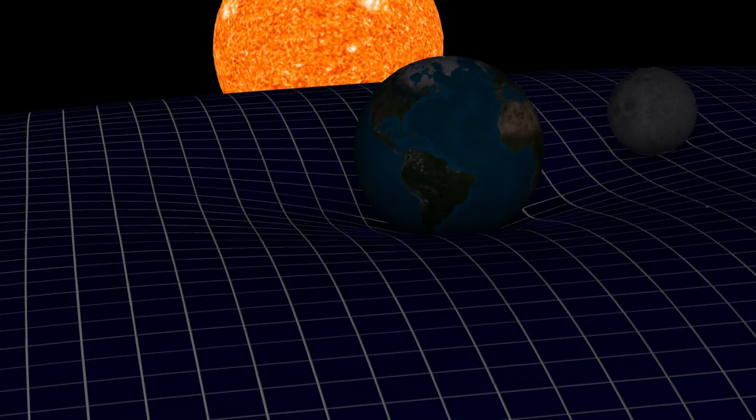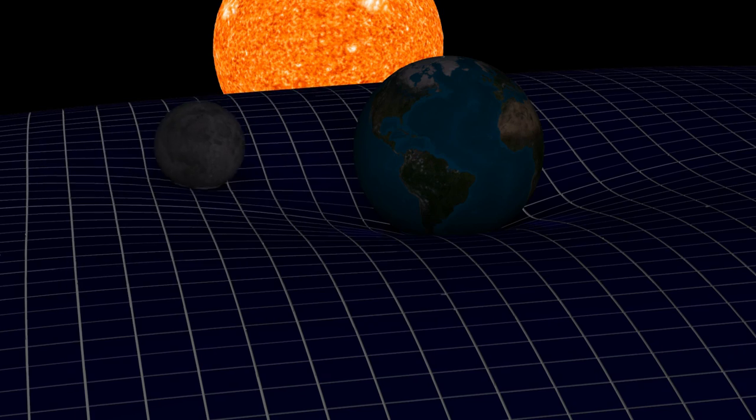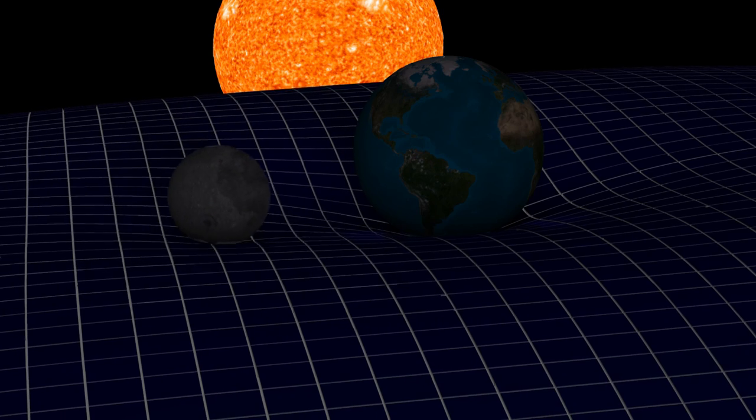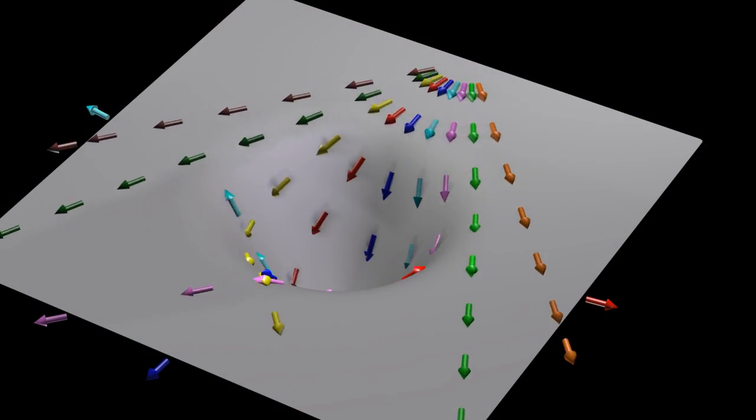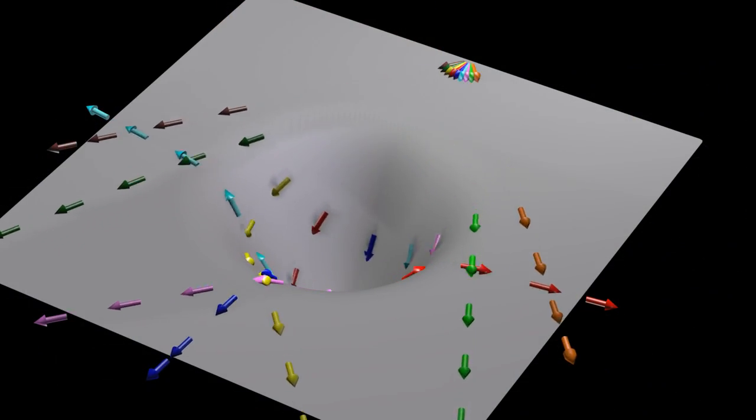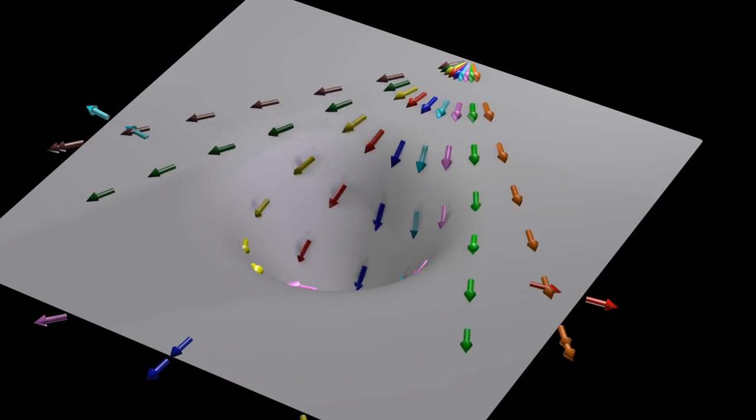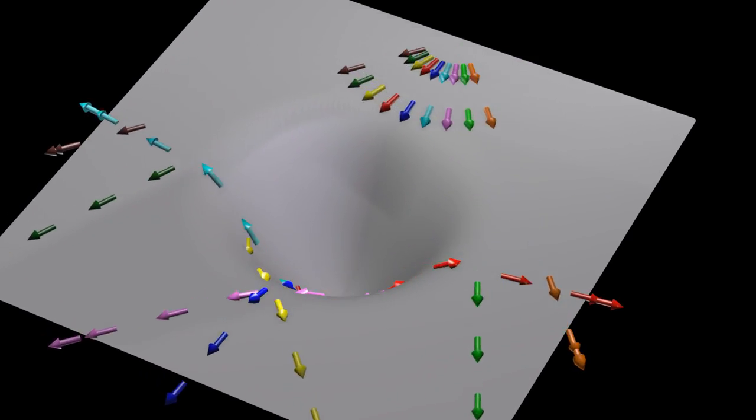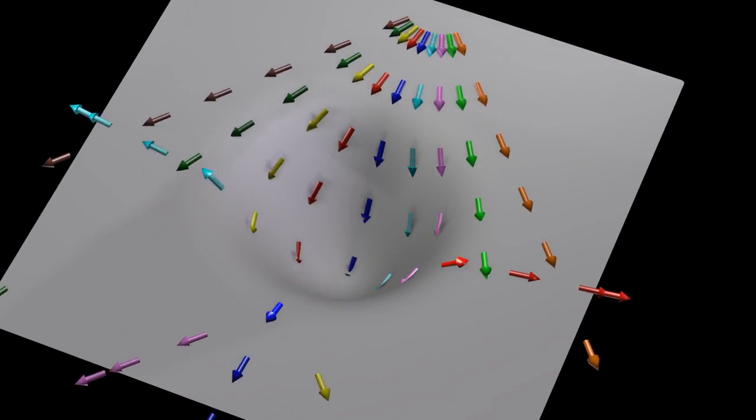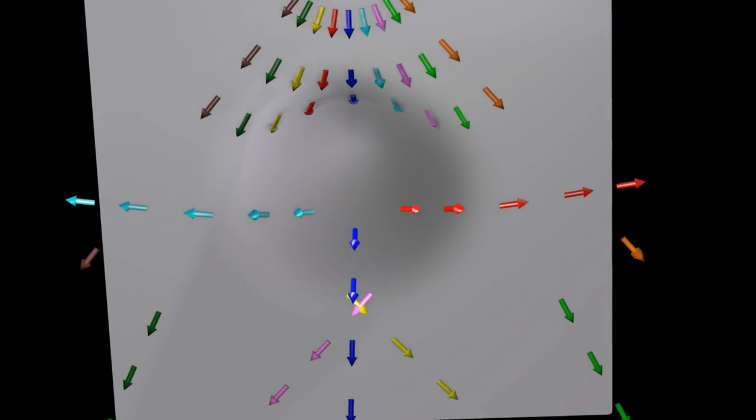A straight line on a curved surface is called a geodesic. General relativity says that in the absence of a force, all objects follow a geodesic.